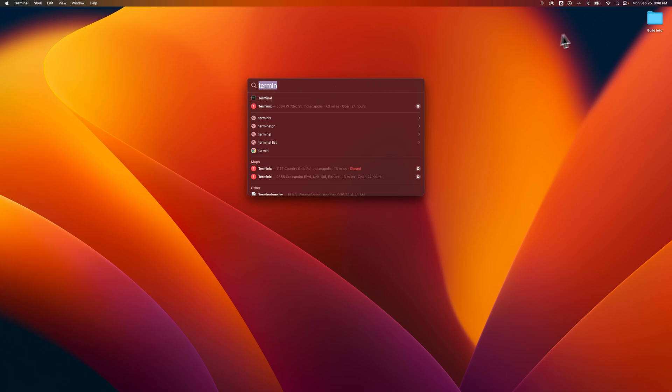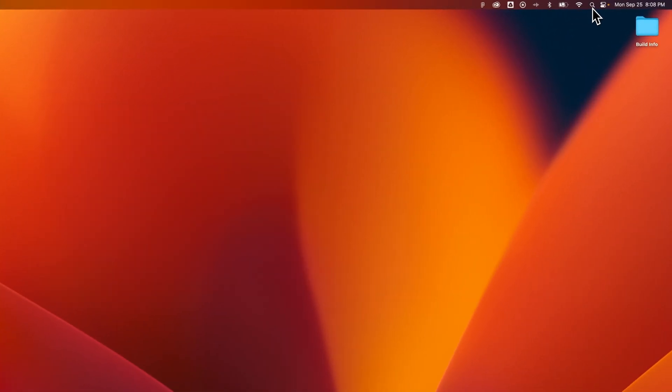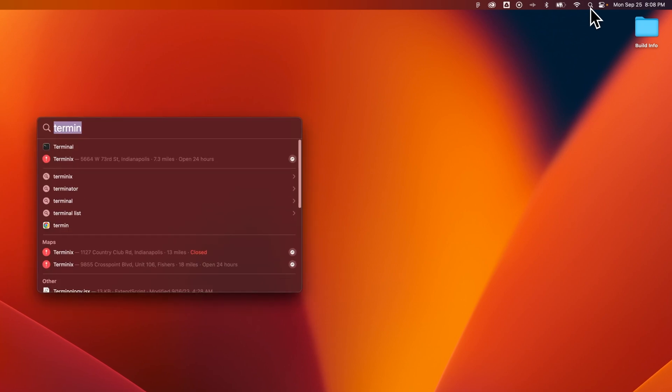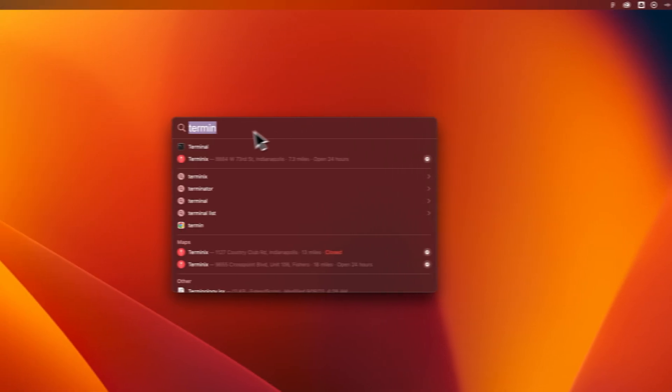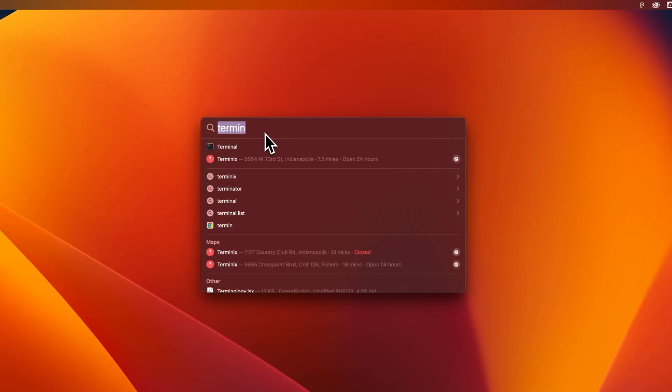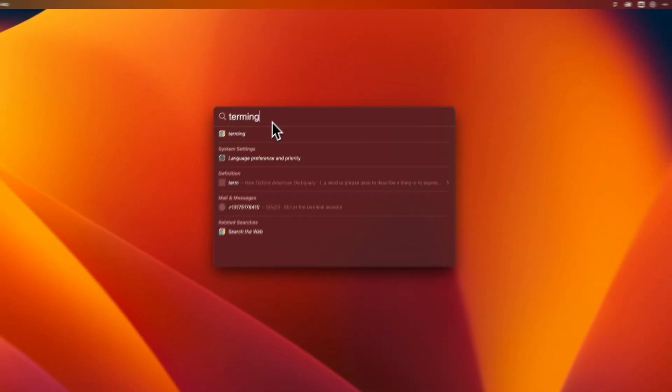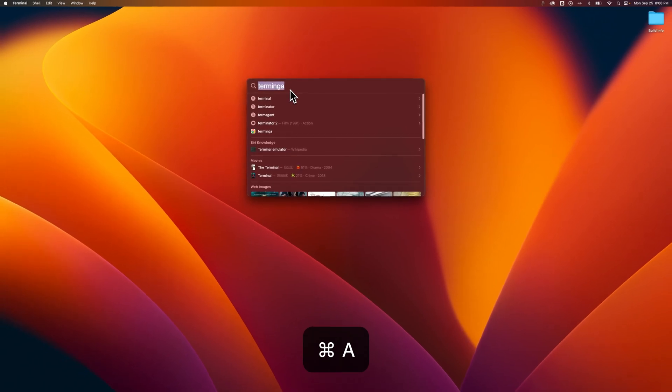It's also the same as this search icon up here in your toolbar, or in your drop-down menu with all the logos up here. And it'll open up the same thing, and you can just start typing in whatever you want.